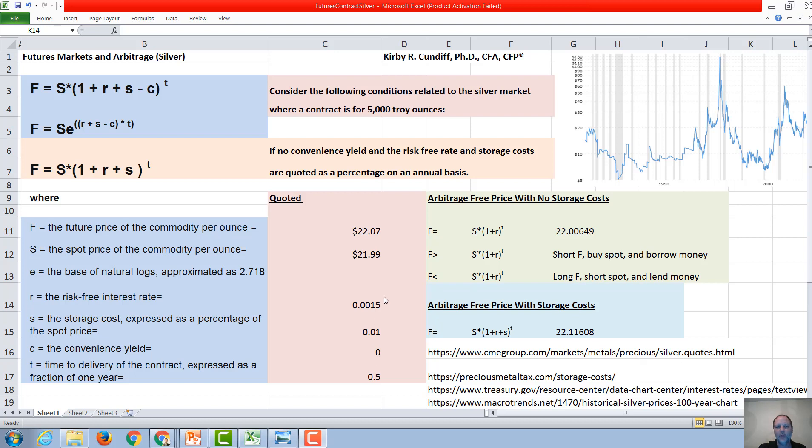So under these conditions, we can calculate the future rate equals the spot rate, if we assume no storage cost, times 1 plus r to the t.